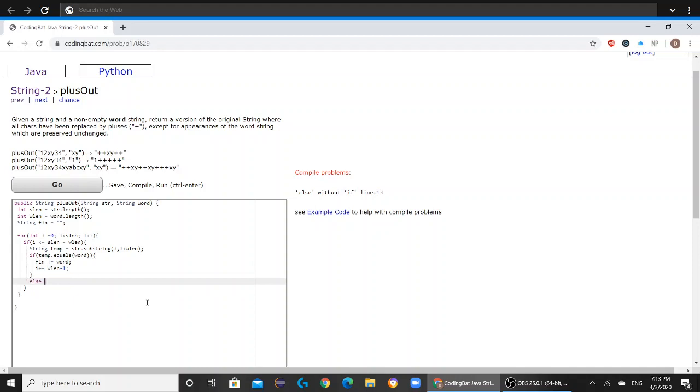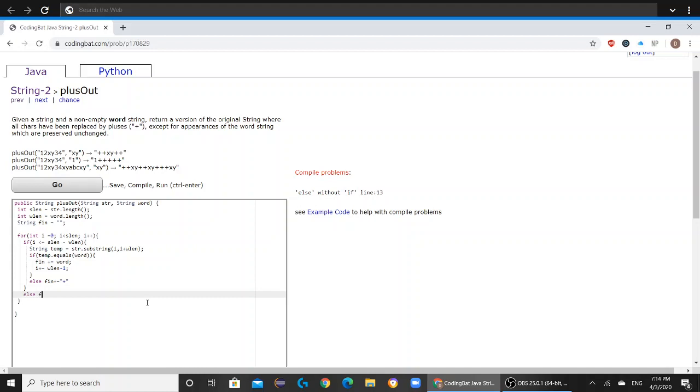And then else, you're just going to add a plus. Oh, okay, there we go.